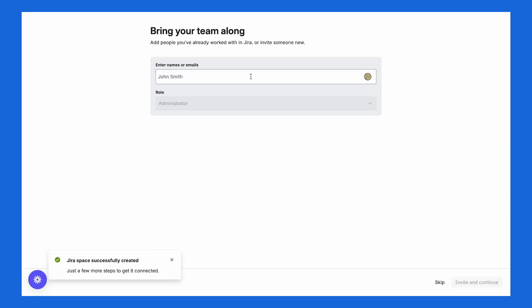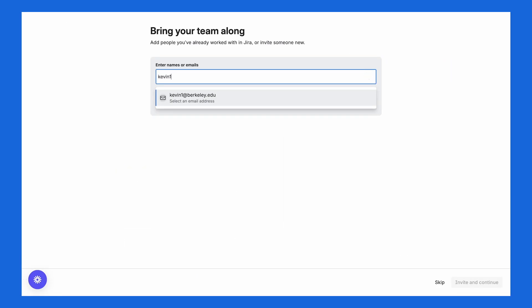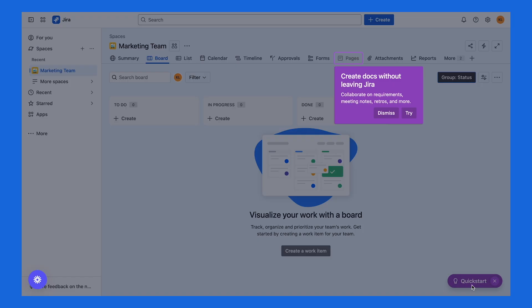You can then invite teammates by entering their email and choosing permissions. And once you add them, they'll get an email to join your space.